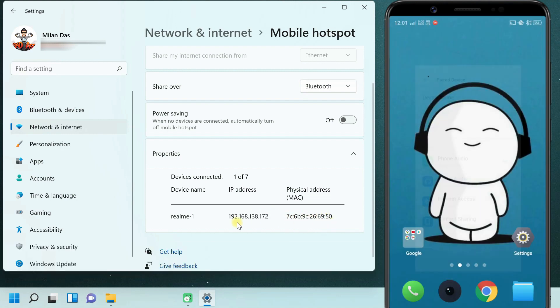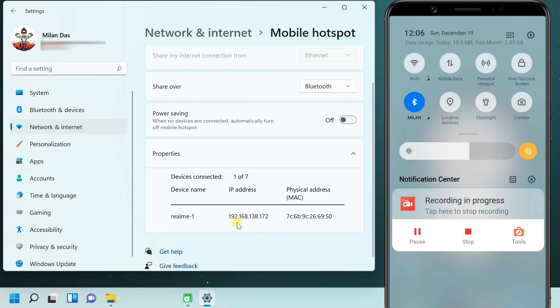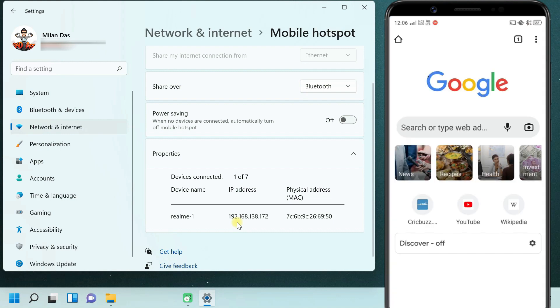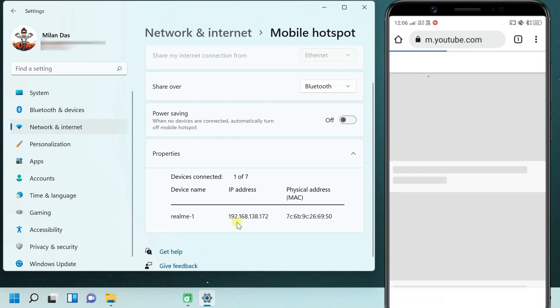Now let's check whether internet sharing over Bluetooth is working or not. As you can see, my phone is not connected to Wi-Fi or mobile data. But still, I have internet access on my phone via Bluetooth.